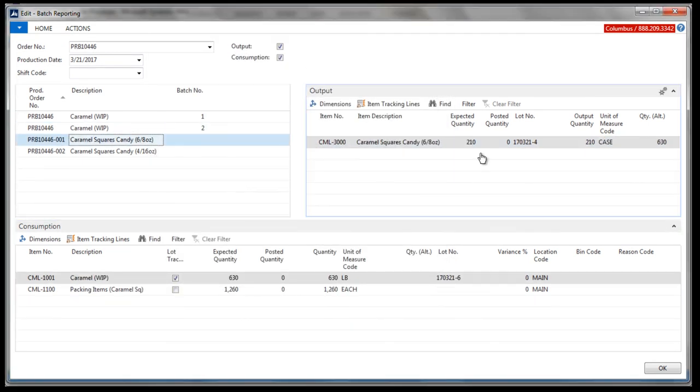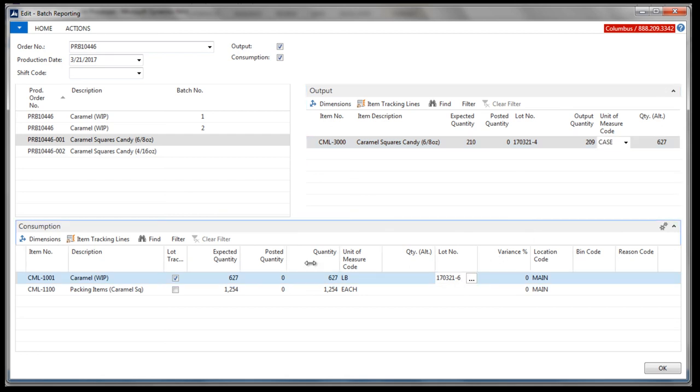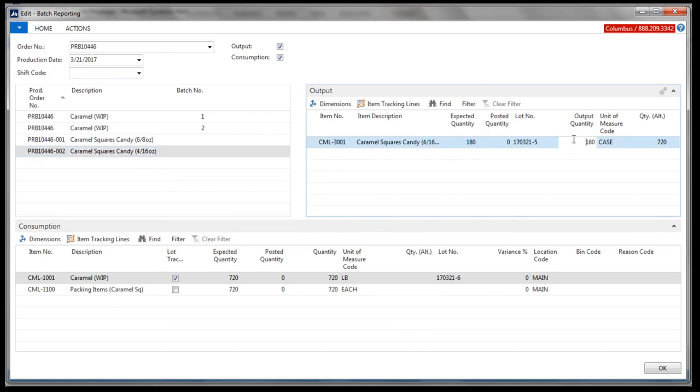Next, we'll enter the output and consumption for the two finished good items. Recording output. Our first finished good item is an exact weight, so the system calculates the alternate weight for us. Compared to the second finished good items, which is a catch weight item, we must enter the weight of the 181 cases.